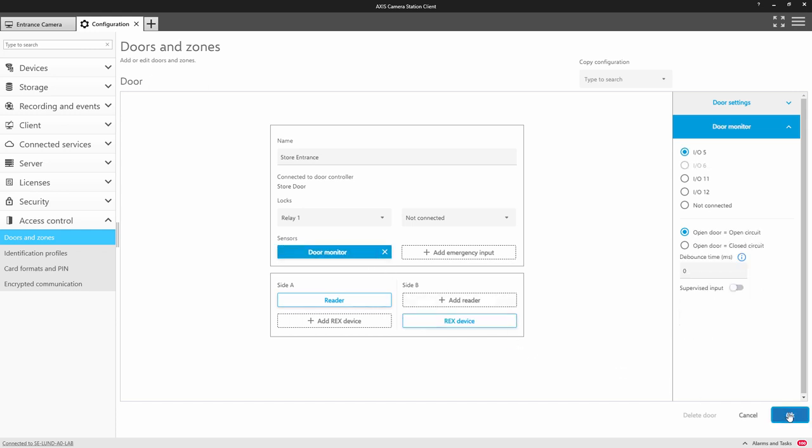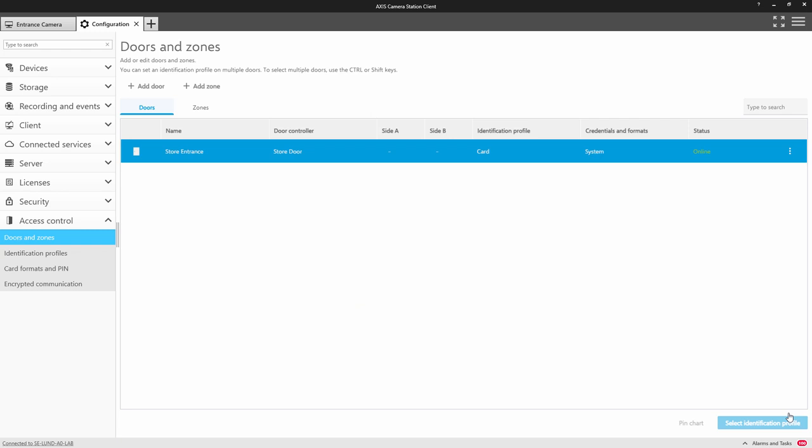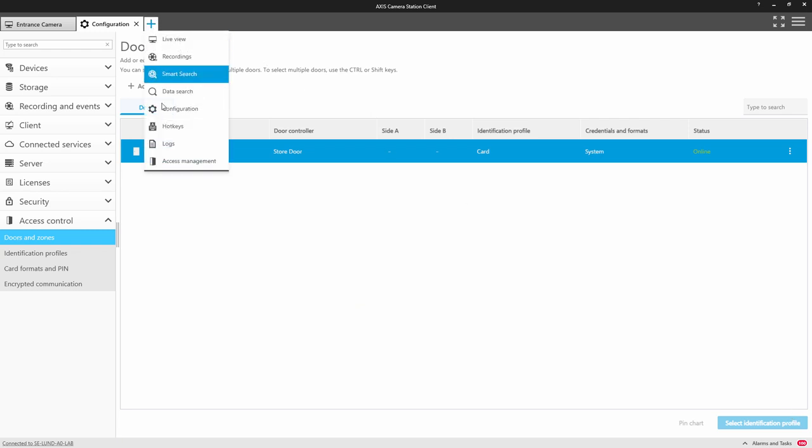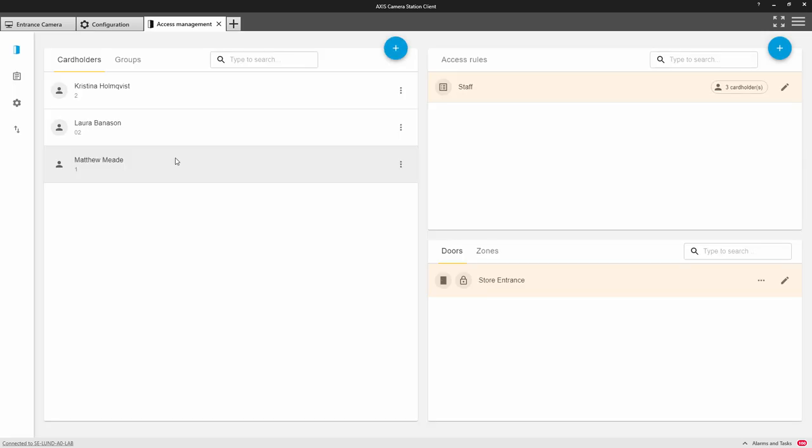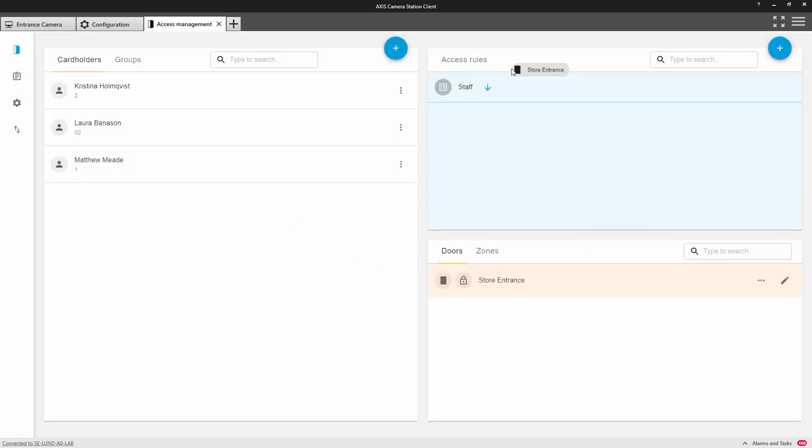Once we've added the door we can then return to Axis management and I can add that door to a group that I've created of staff and there's three people already in that group as you can see.